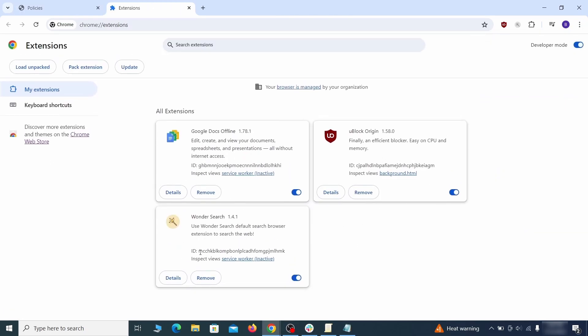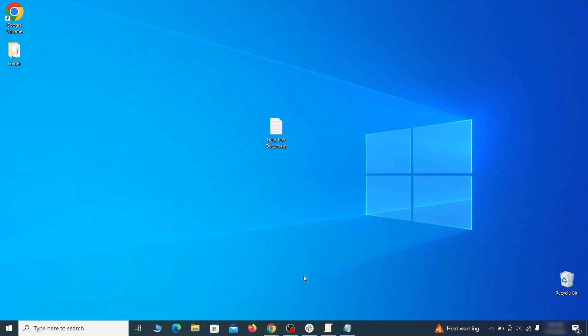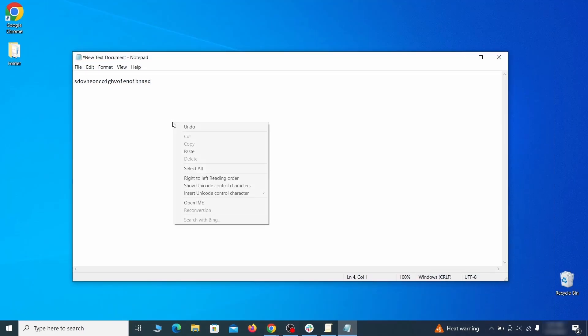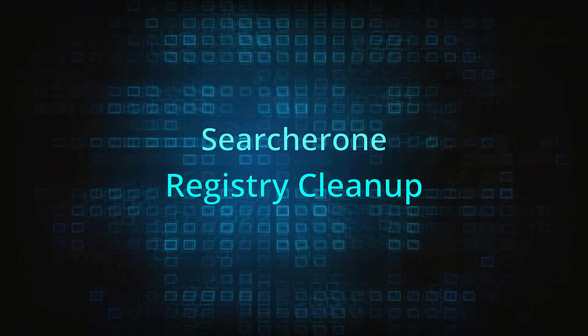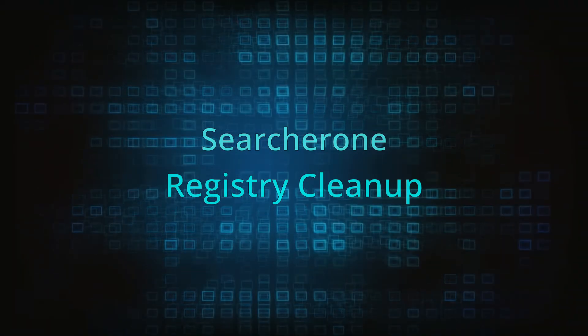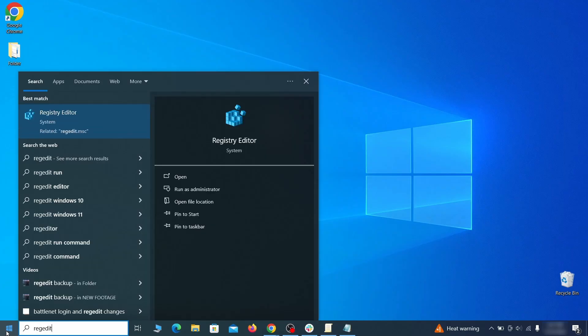If there's an extension you don't remember installing, that's the potential culprit. Copy its ID number and save it in the same notepad file as the rogue values from earlier. Clear registry: type regedit in the Start menu, press Enter, and open the Registry Editor with admin rights.